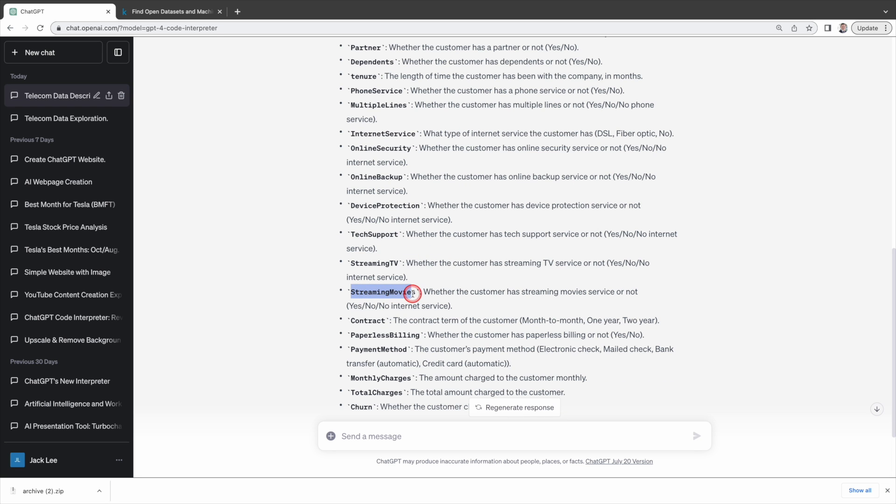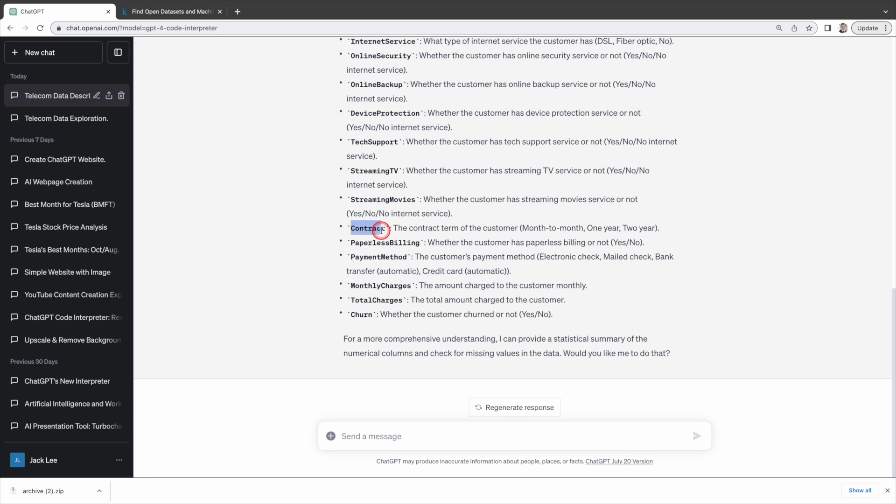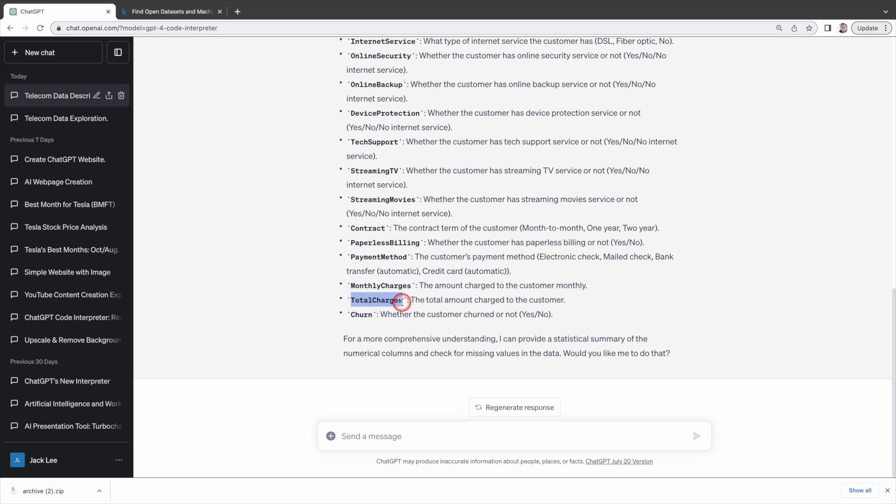Streaming movies, the contract term of the customer, whether it's month to month, one year or two year, paperless billing, payment method, monthly charge, total amount charged to the customer for the entire tenure, and whether the customer churned or not. Code Interpreter understands the data very well, that's truly amazing.